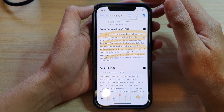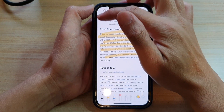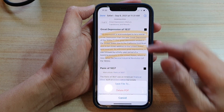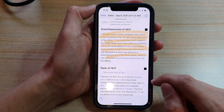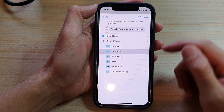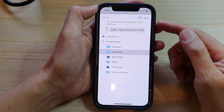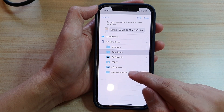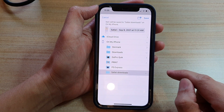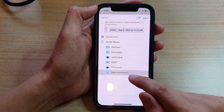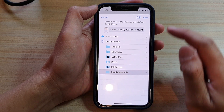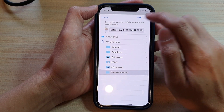Once you are done, tap the Done button, then tap Save File. You'll need to choose where to save your file — for example, I'll choose Safari Downloads and tap Save.